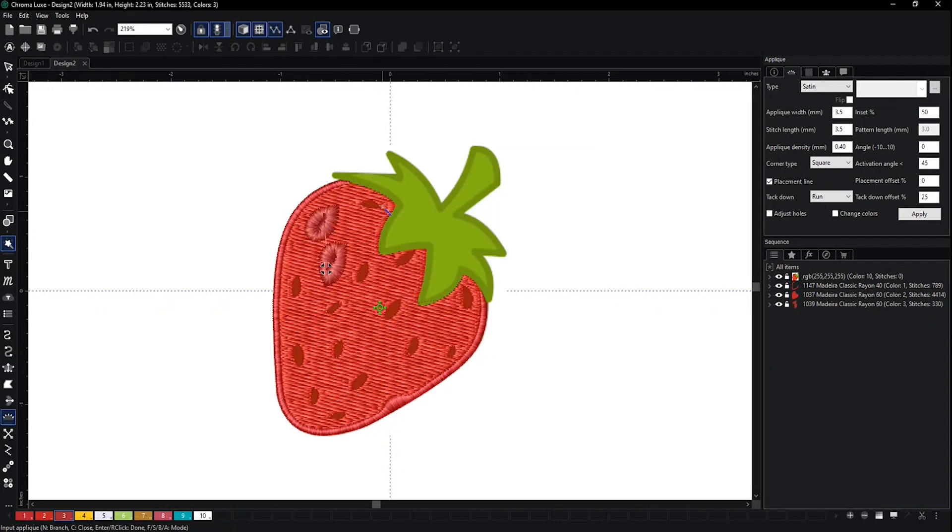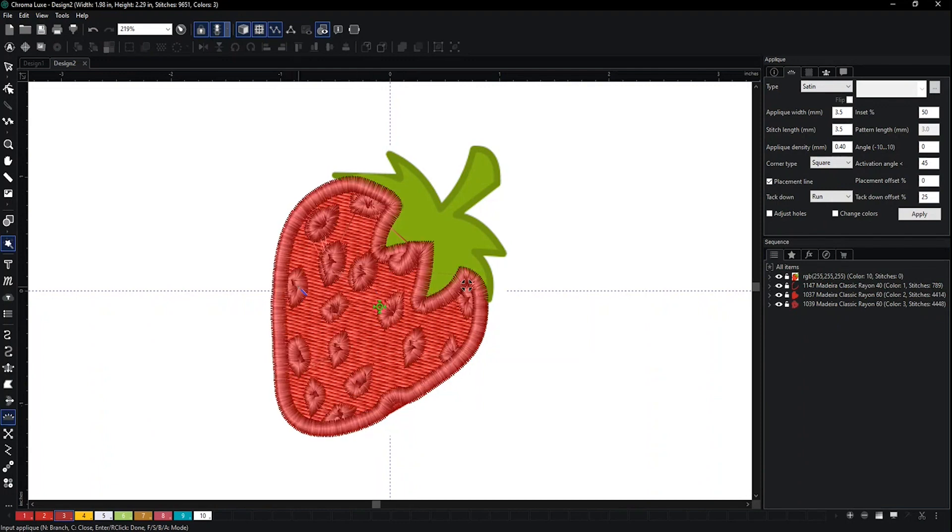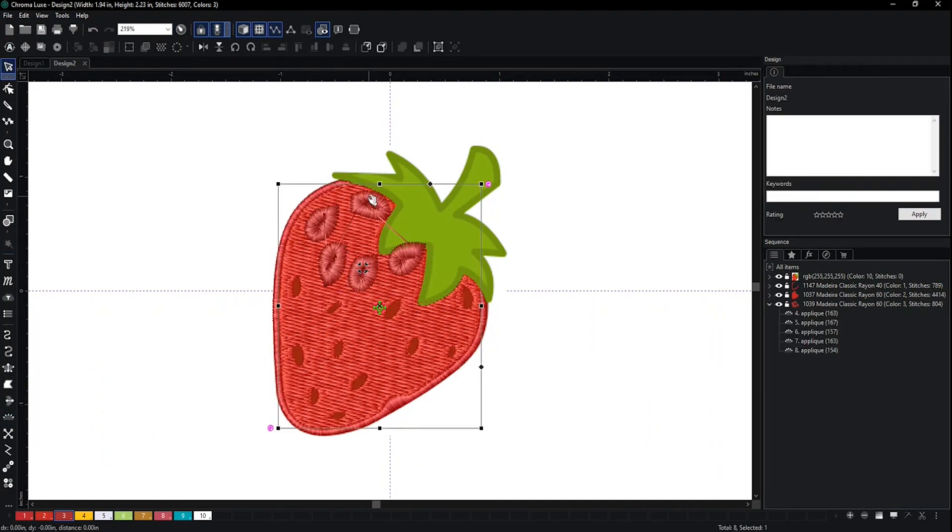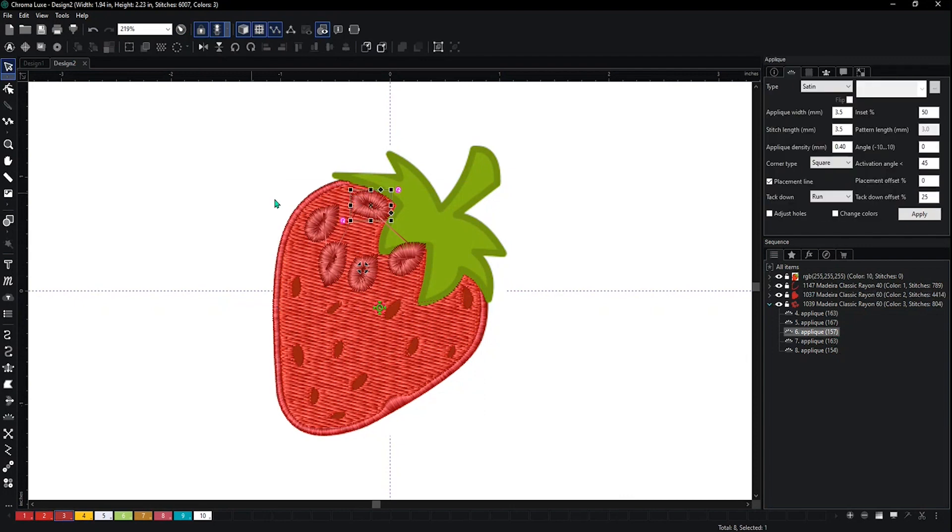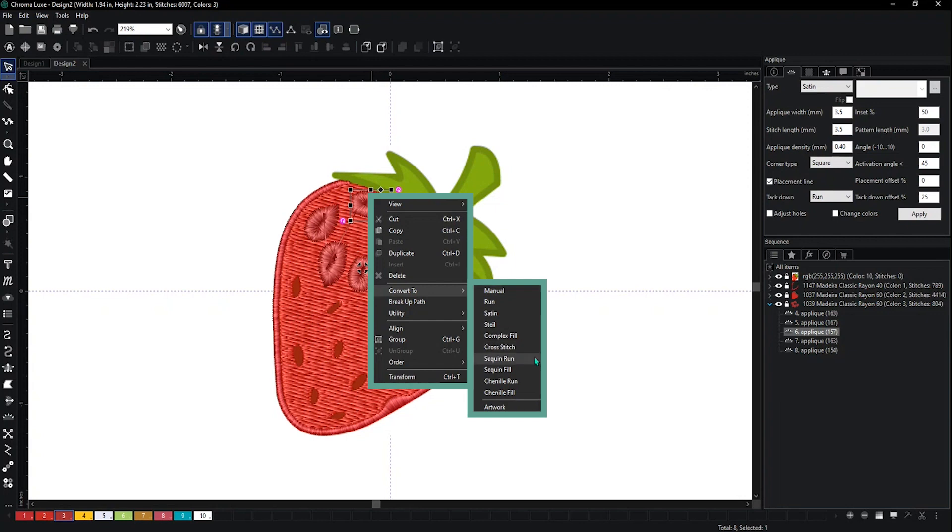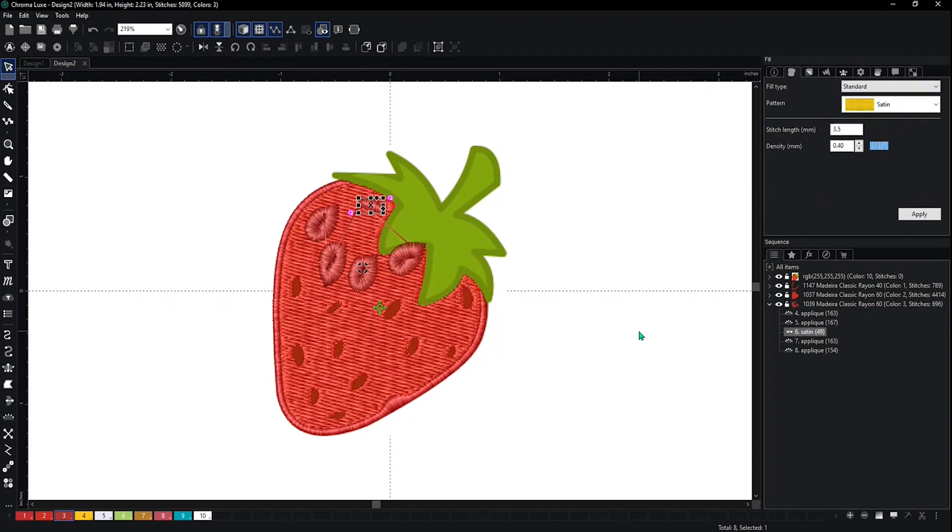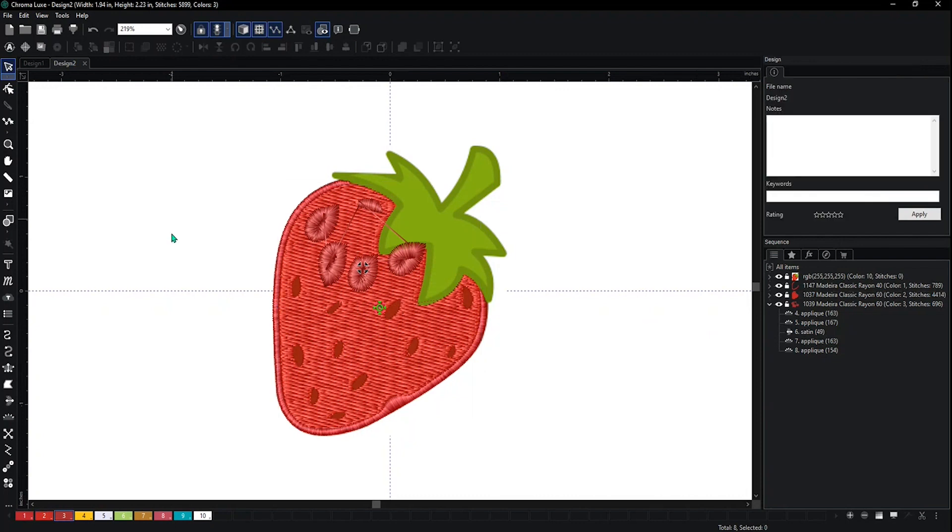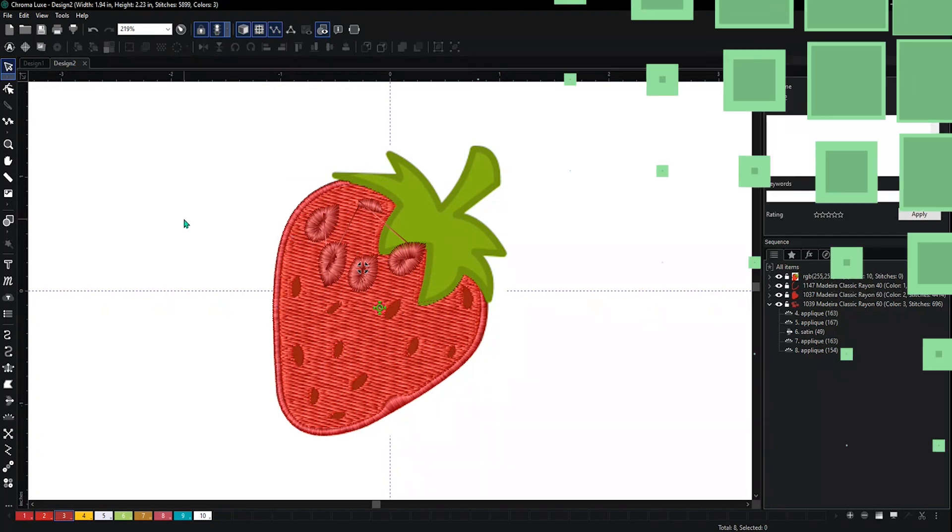As you can see, I can make all of these or the whole thing. I can go back in - let's say I didn't like it that way - right-click on it, convert it, and change it to a satin. Now it's a satin. Same thing with all the other ones as well.